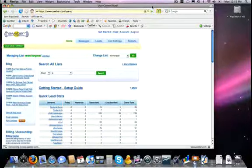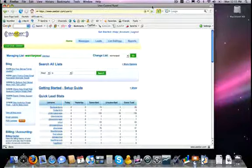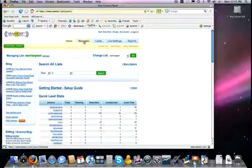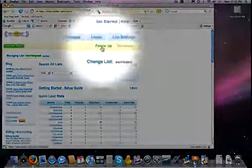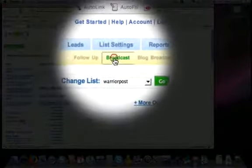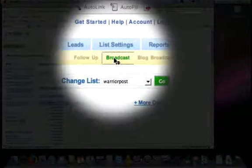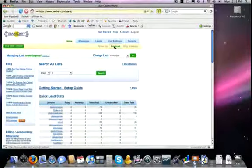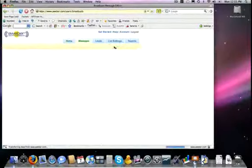Okay, let's talk briefly about click tracking here in AWeber. That is a feature that's very simple to use, and basically how you do it is whenever you create your message. In this case I'm going to create a broadcast message from my Warrior Post of the Day list.